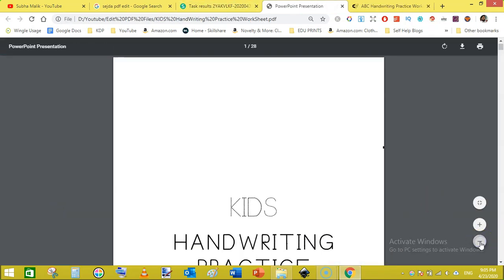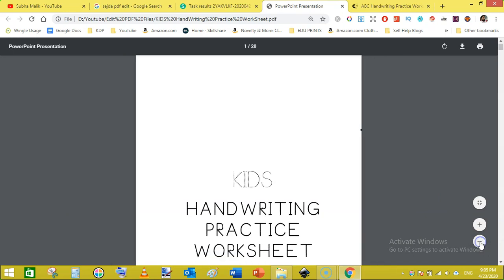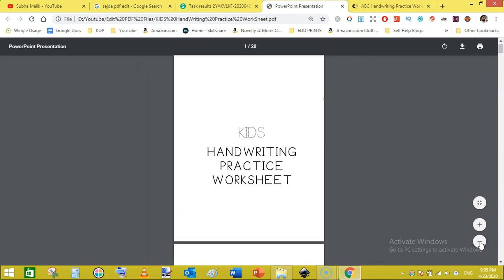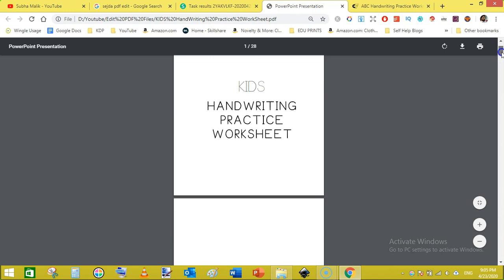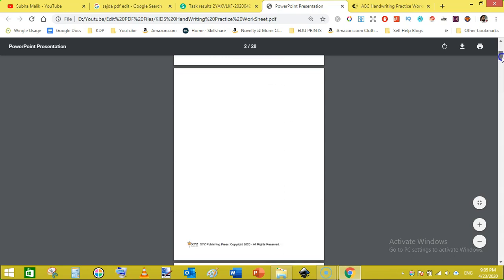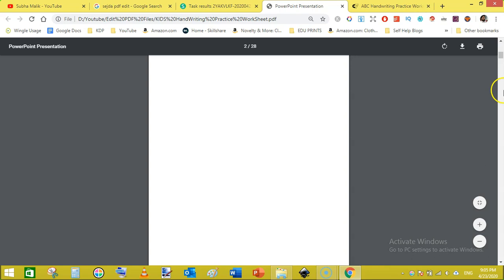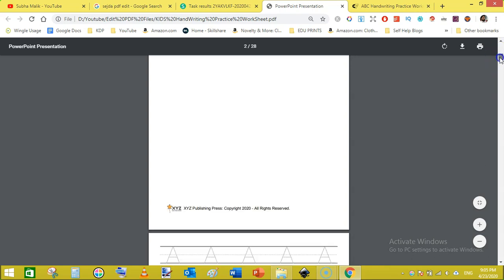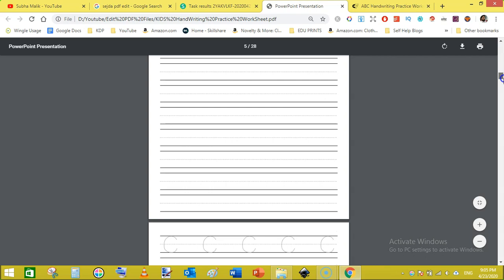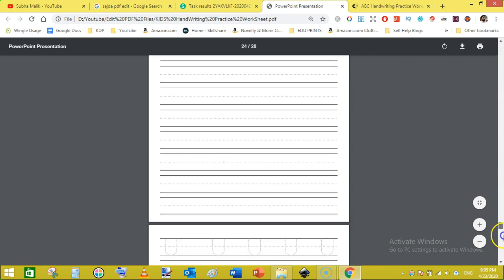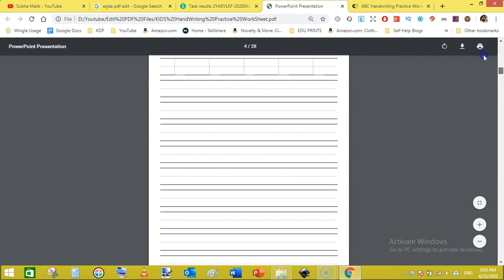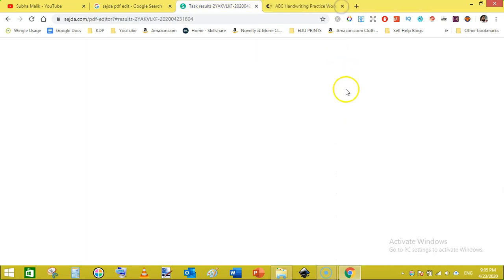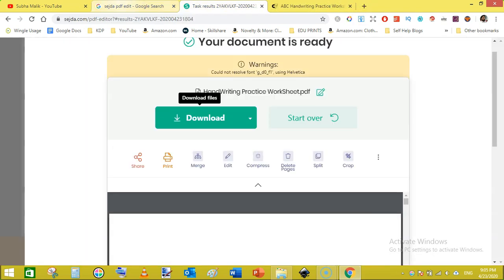Now let's check it out. Click on open and scroll it out like this and then scroll down. Here we go, our copyright page has been added and this is our main content. In this way you can edit PDF files using sejda.com.